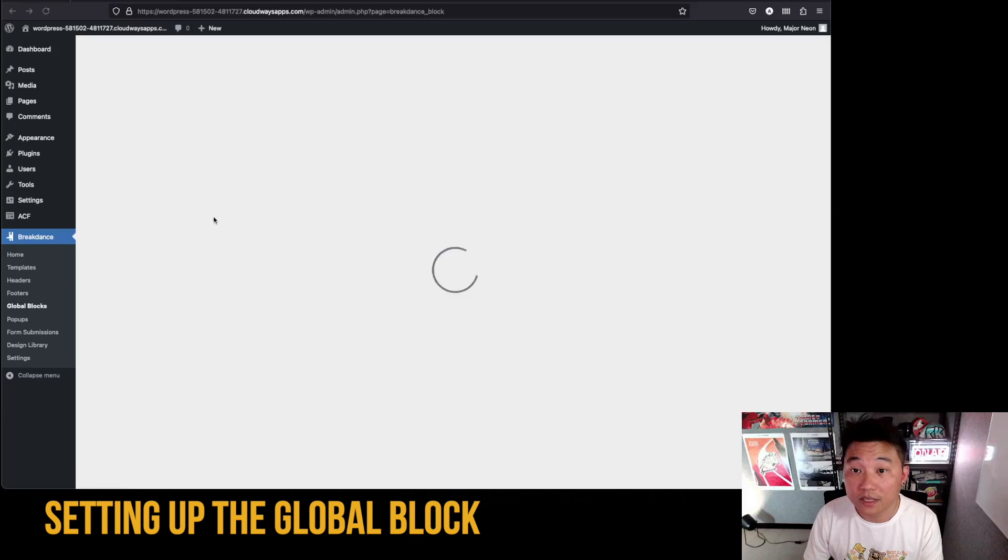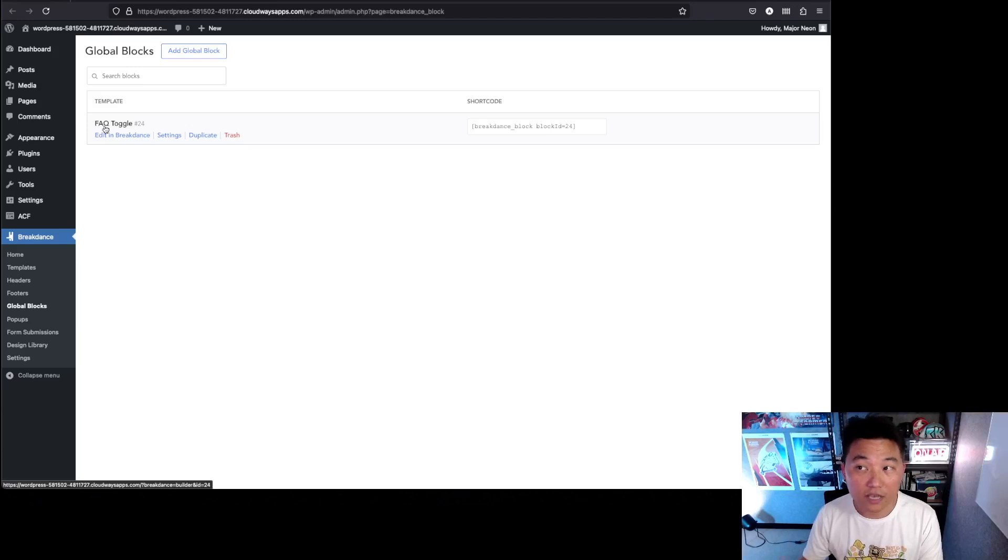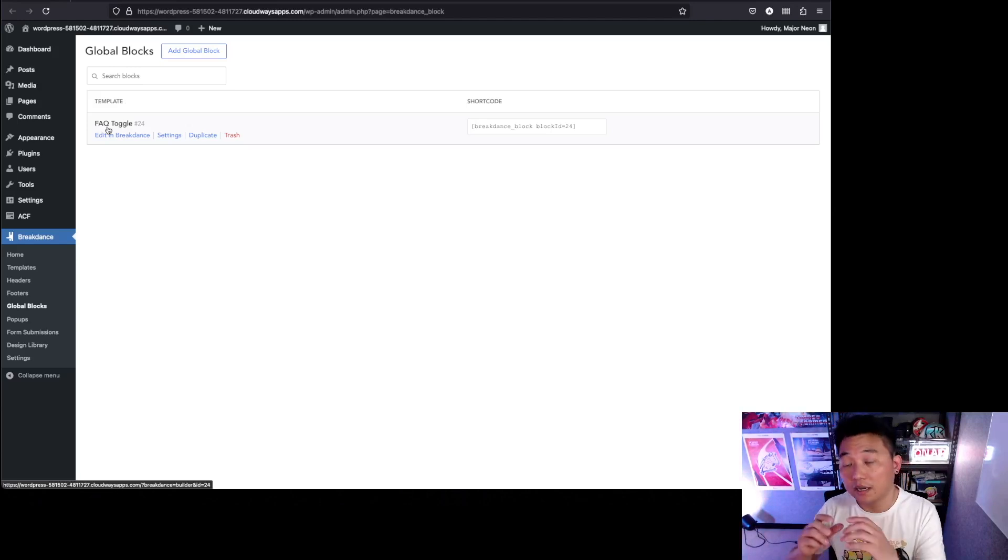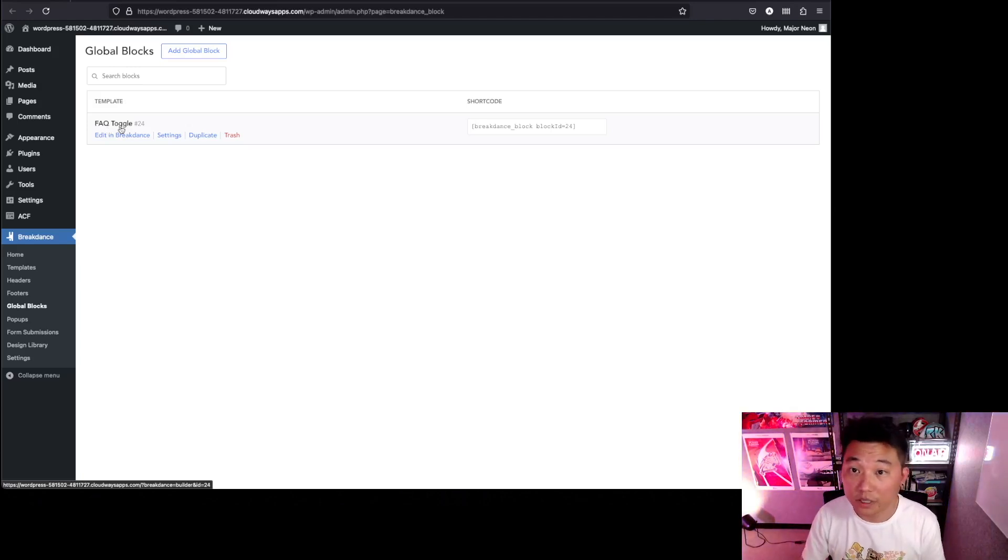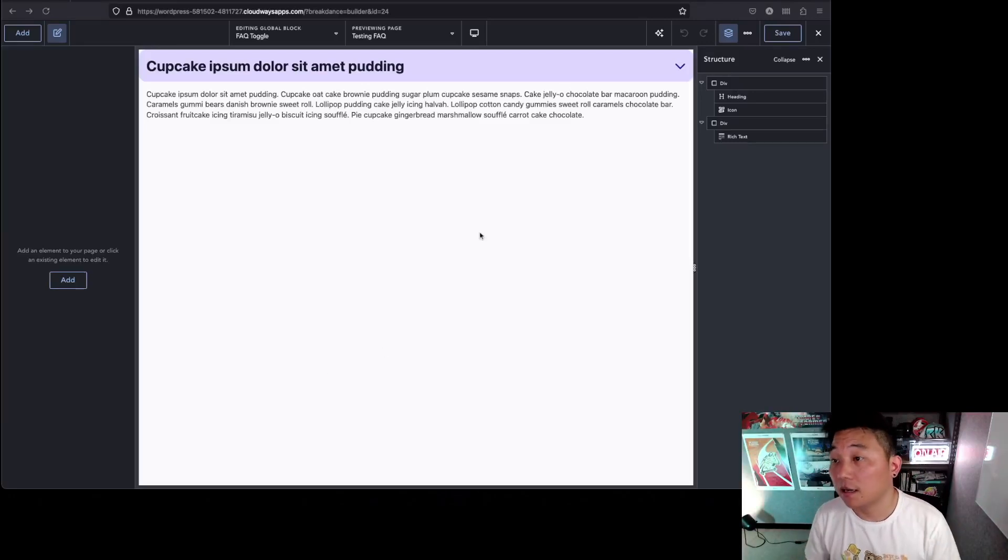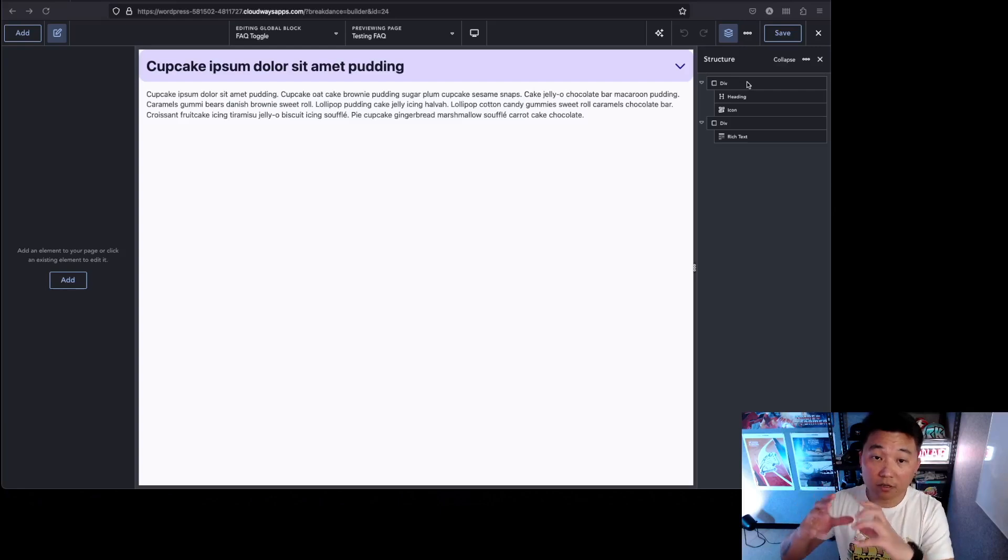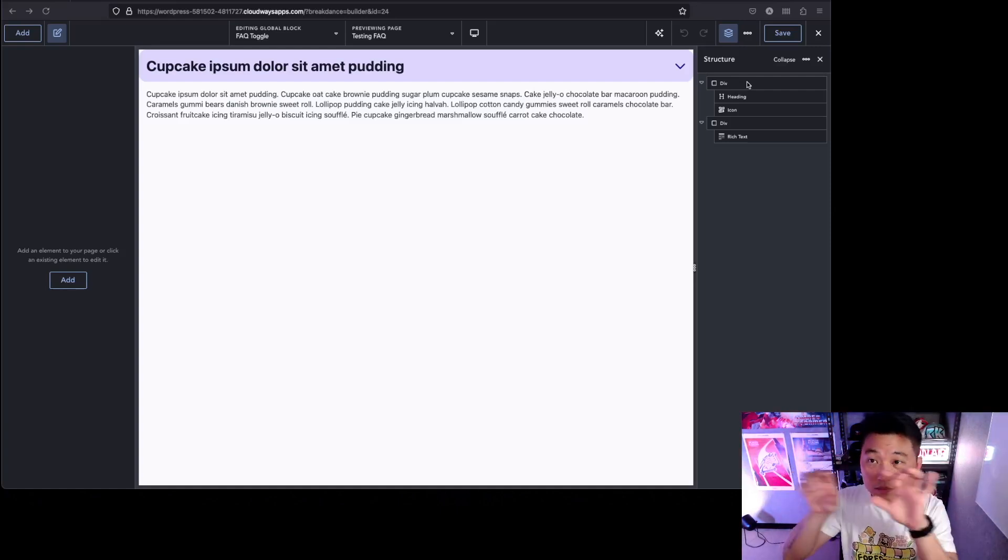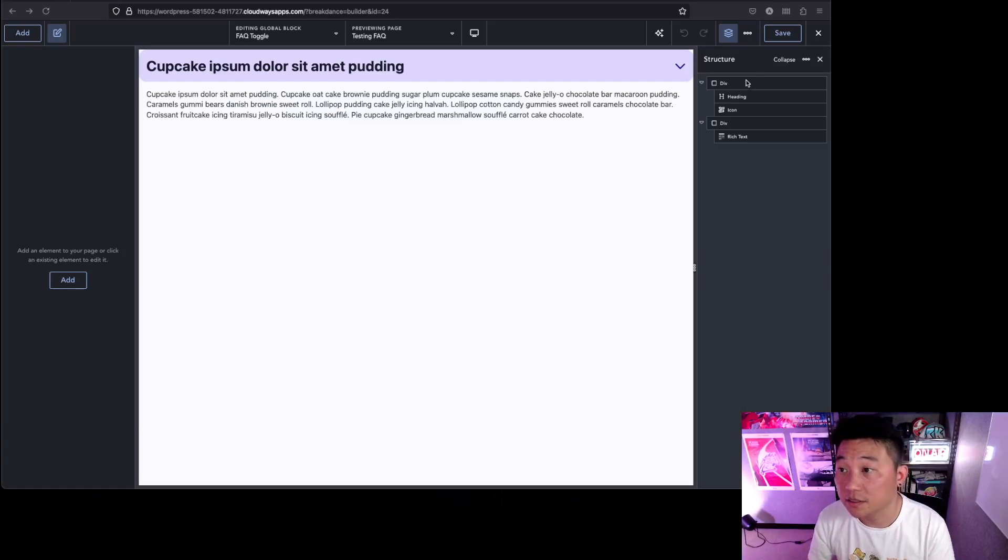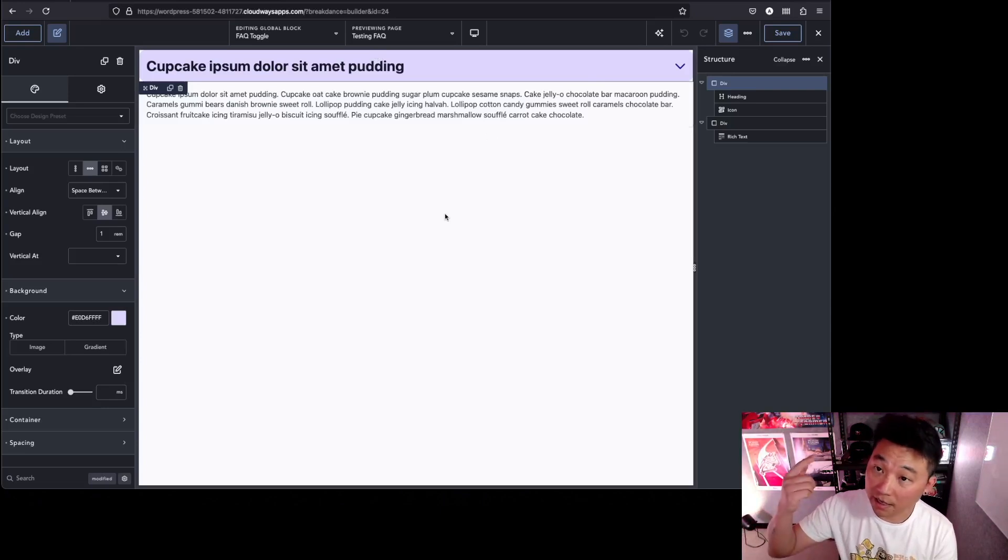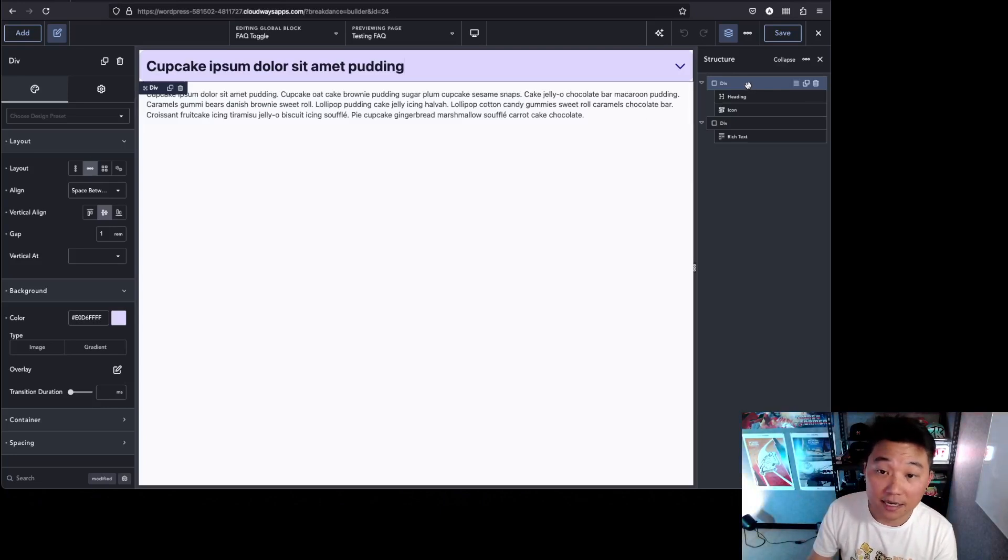Now we need to set up a global block for the repeater field to use and show inside the repeater. We're going to go to Breakdance and global blocks. I've already set up this global block and I'm going to minimize the amount of styling that I've done. Feel free to style in any way you want. If we open this, here we are inside the global block and we have two divs. They're all going to be inside the repeater field. Directly inside the repeater post div, there's going to be two divs like this.